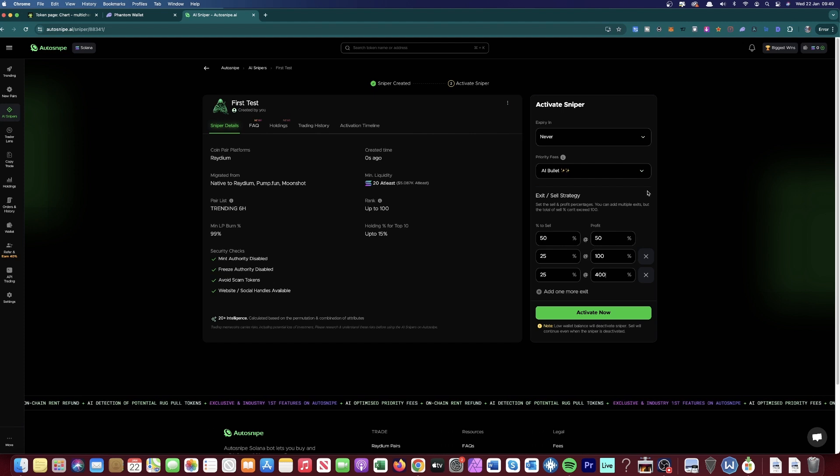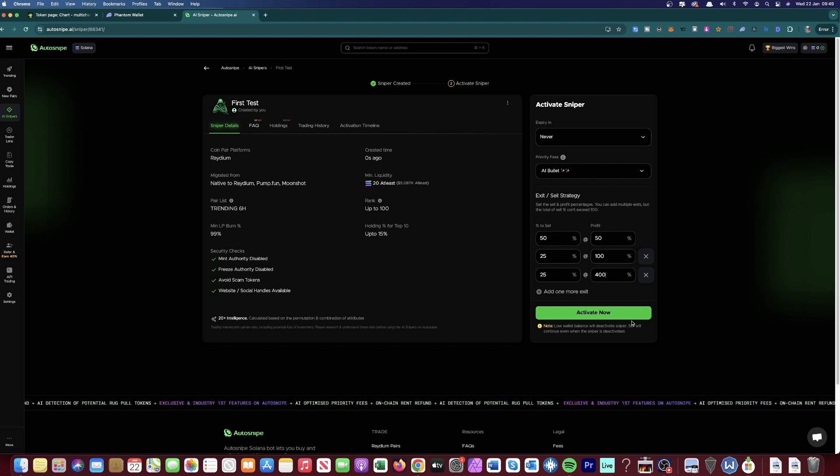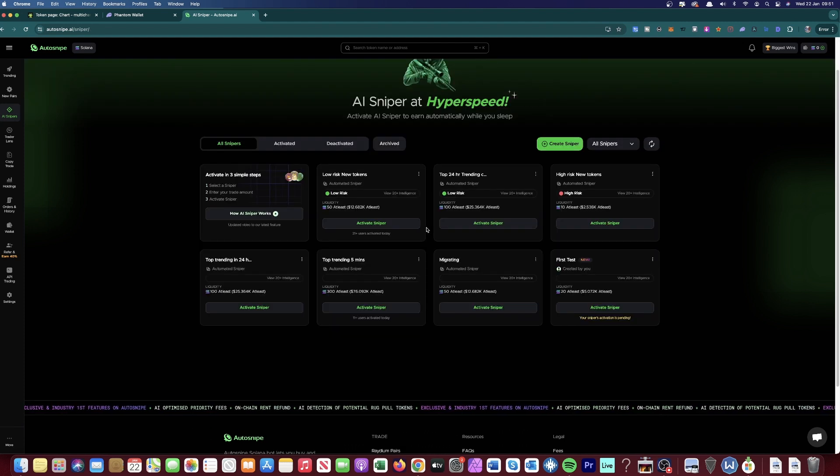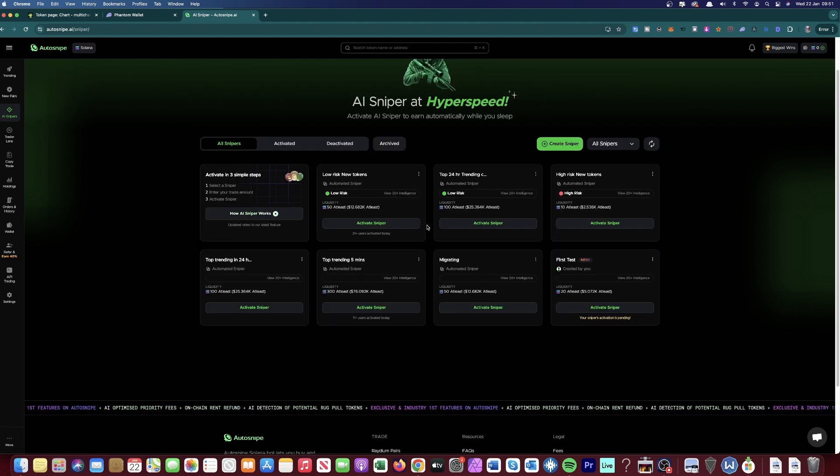Once you've got some Solana in your balance, all you've got to do is click activate now. So we've set it up now. We'll come back in a few hours and see the results.